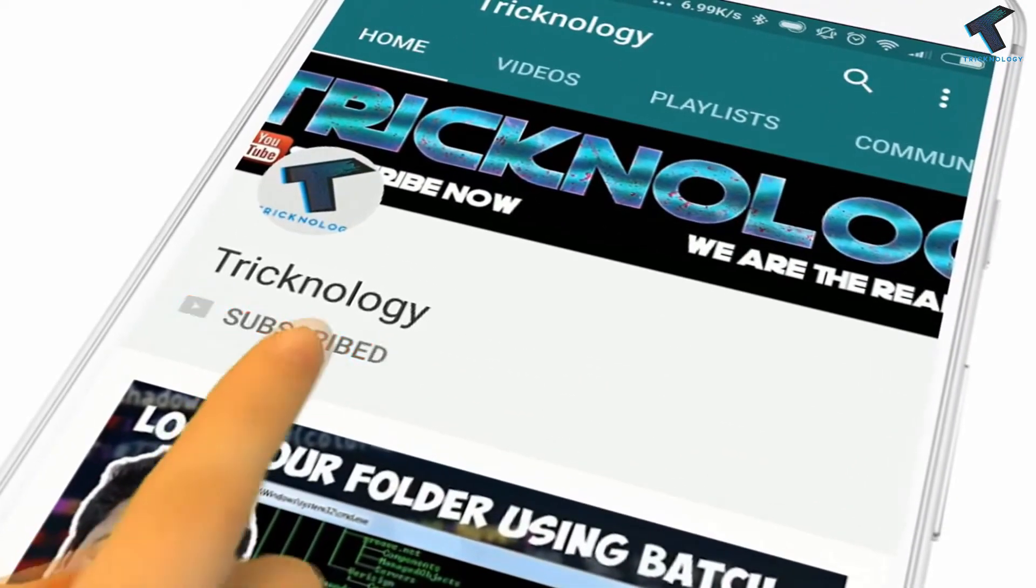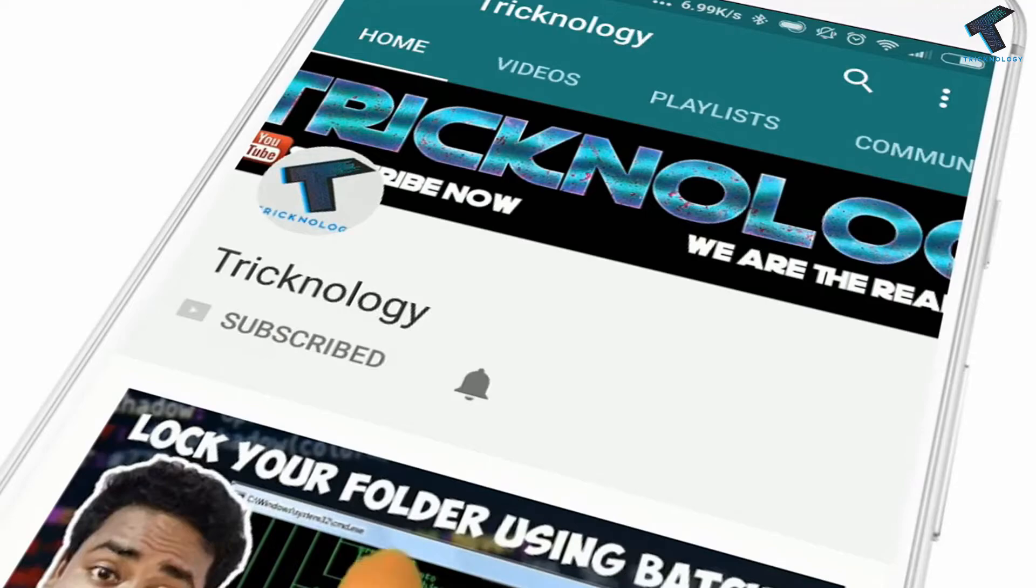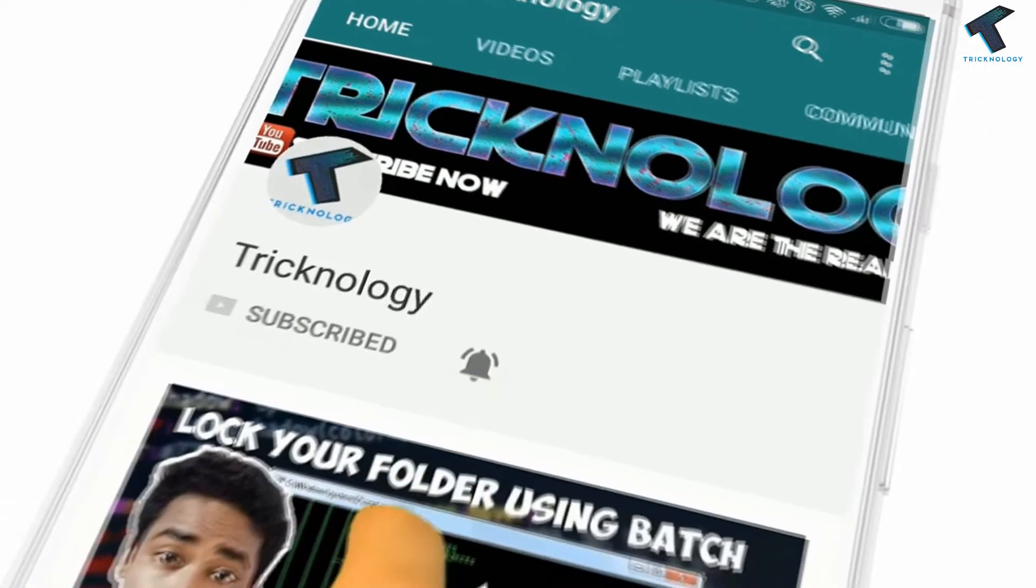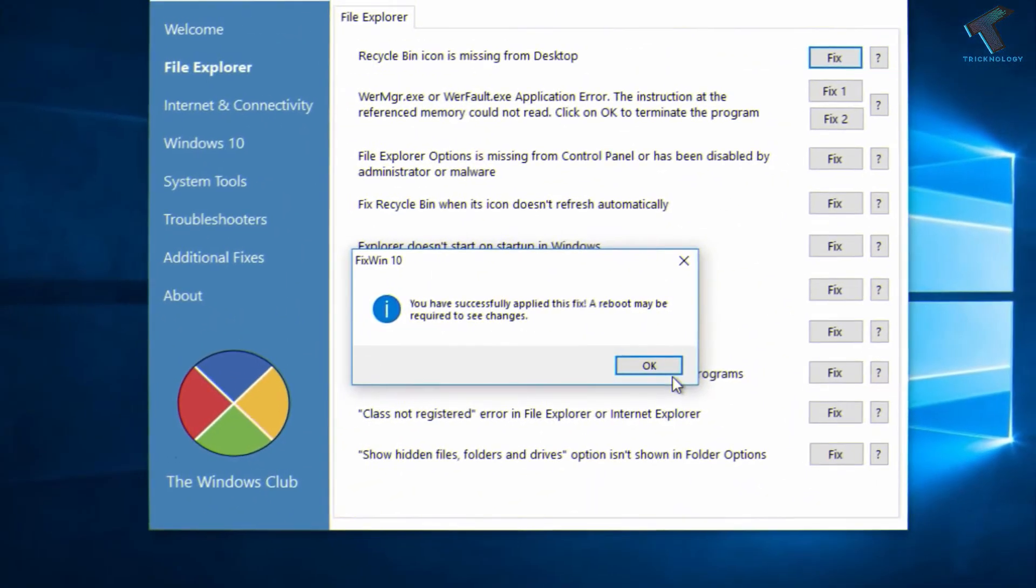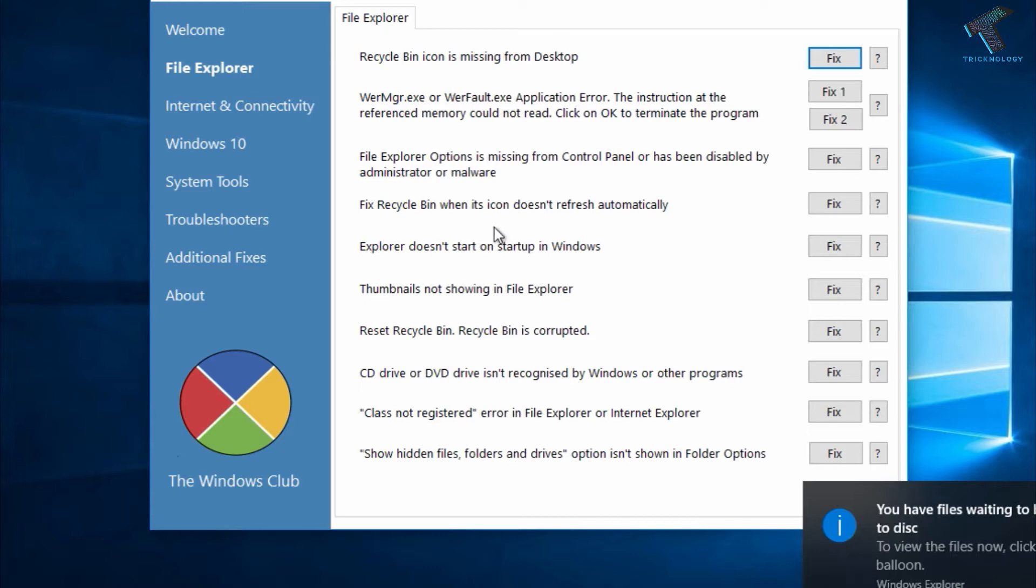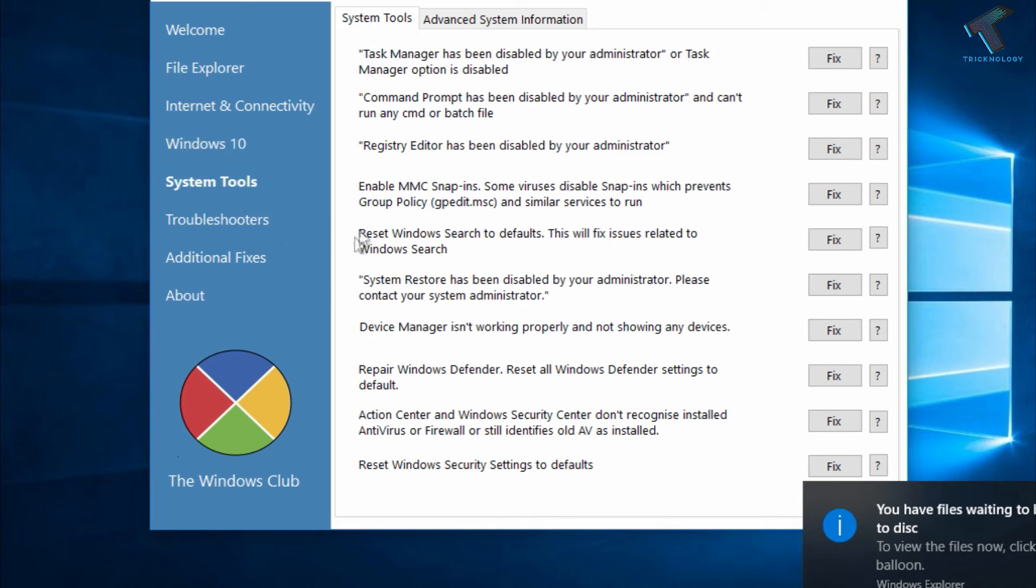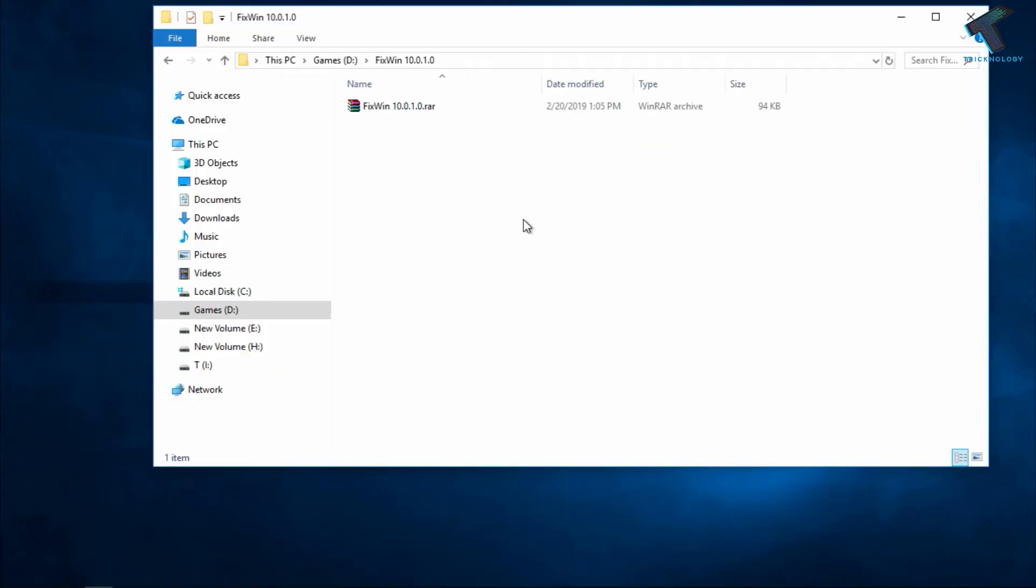Hello friends, subscribe to Technology and press the bell icon to never miss the updates. What's up guys, welcome back to our channel Technology. Today in this video I'm going to show you one tool by which you can fix any type of problem on your Windows 10 computer, so you just need to follow me.